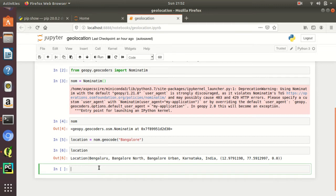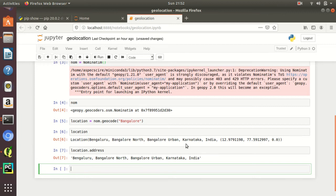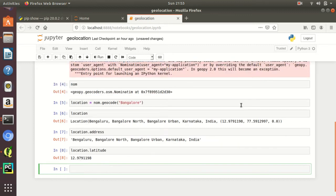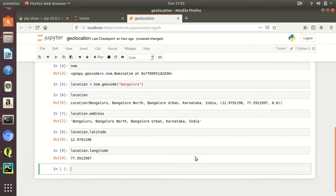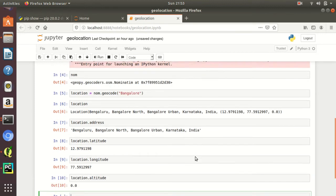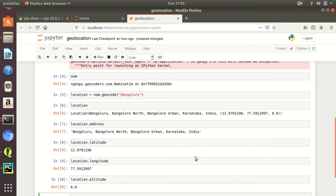If you only want to see the location, you can type location.address — only the address identity is printed here. If you want to see the latitude and longitude, you can print location.latitude — these are the latitude values — and location.longitude for the longitude value. You can also see the altitude value. These are basically the geographic coordinates of this location, Bangalore.